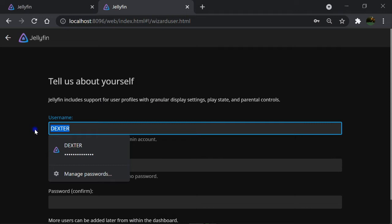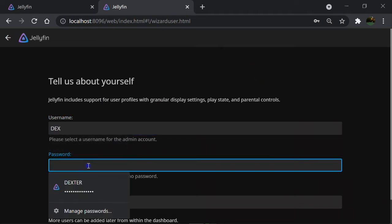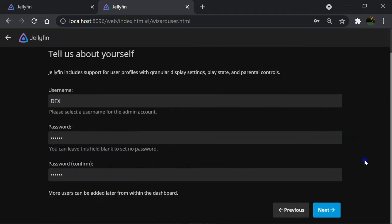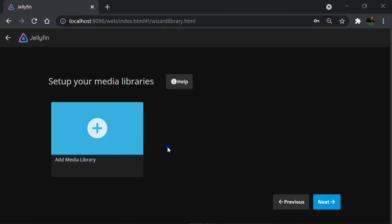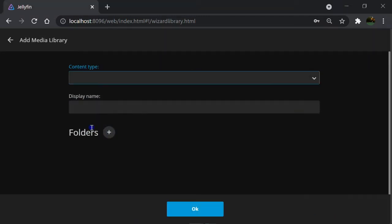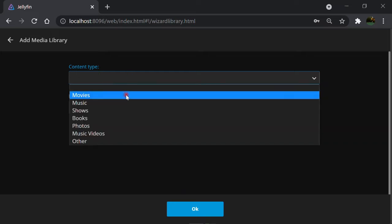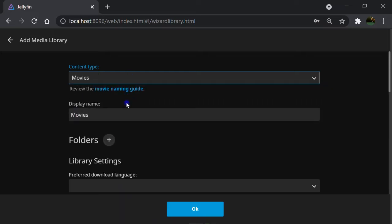Then make a user with the name of Dex and the password of 123456. Next. Time to set up the library to stream. Click on Add. Click on Content Type drop-down list. Choose Movies.